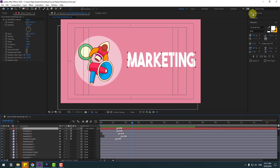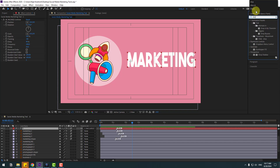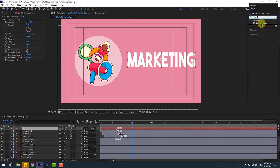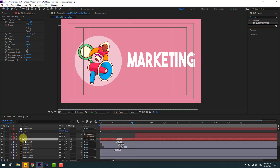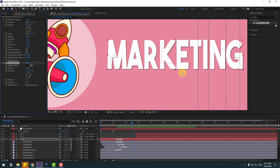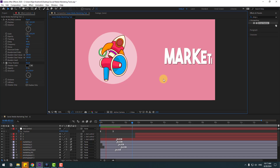Go to the FX Presets, search for 'Drop Shadow', select it, and apply it to the text. Let's change some settings — okay, pretty good.